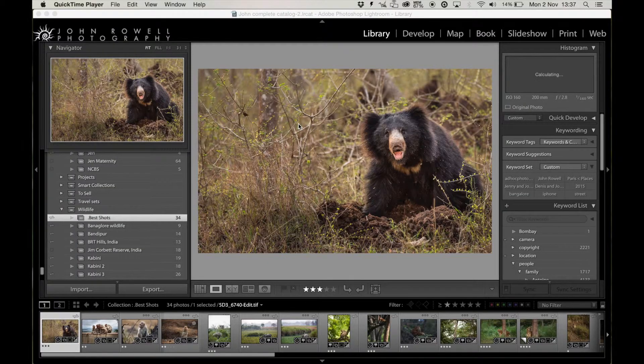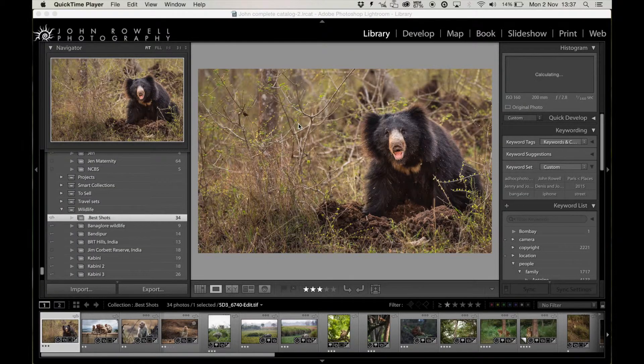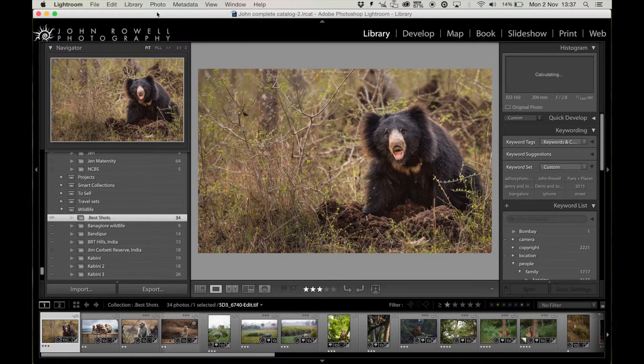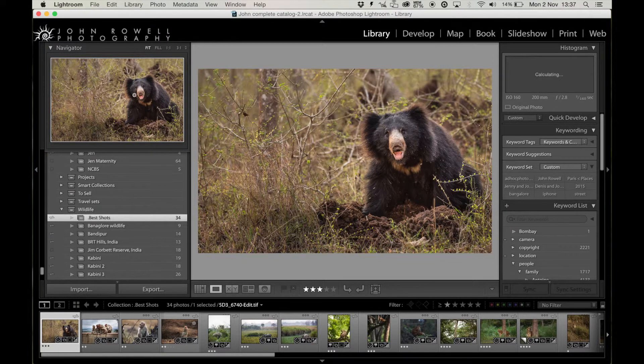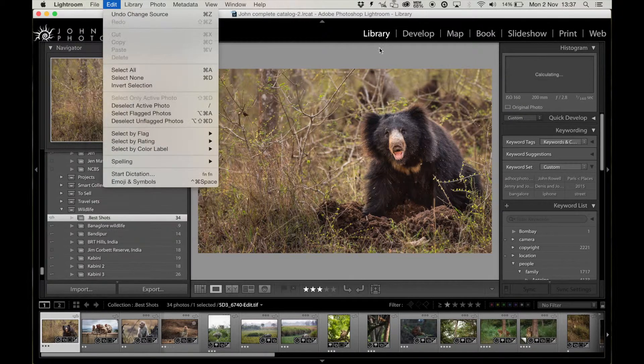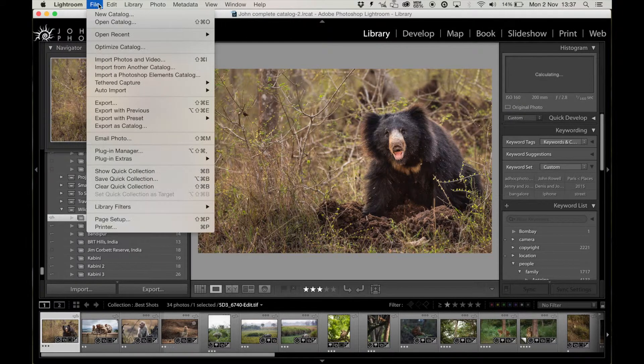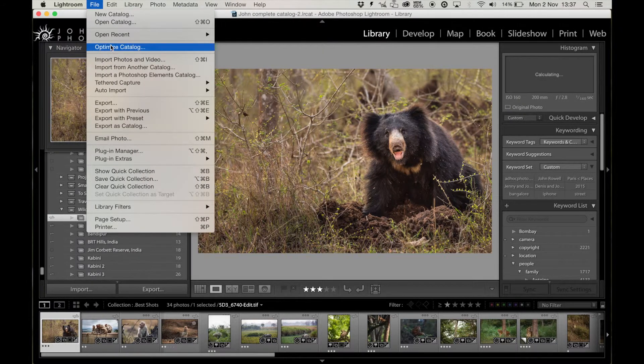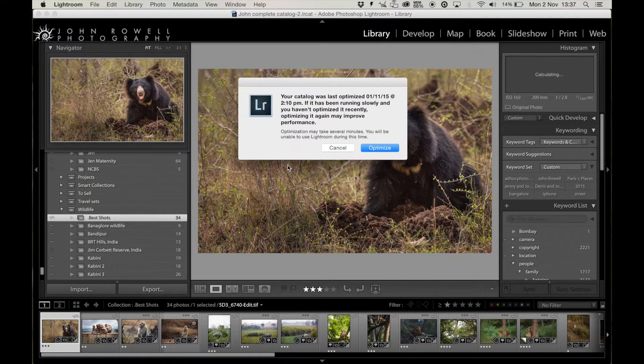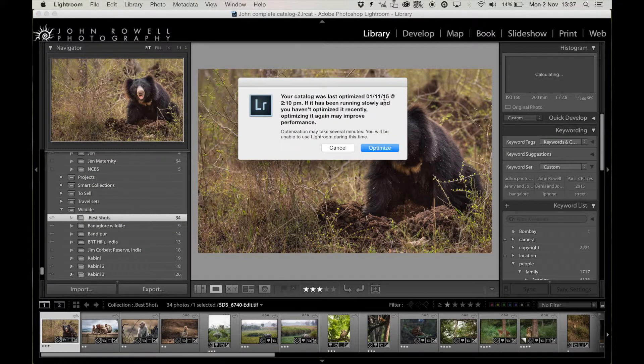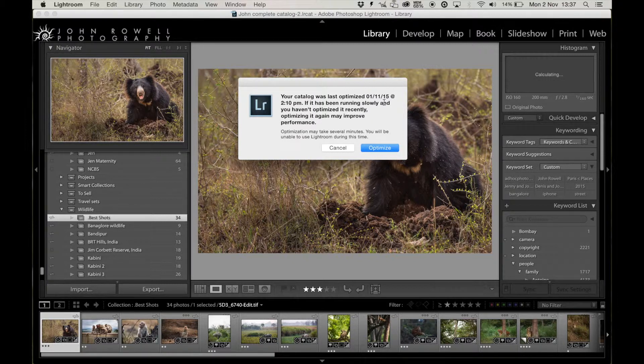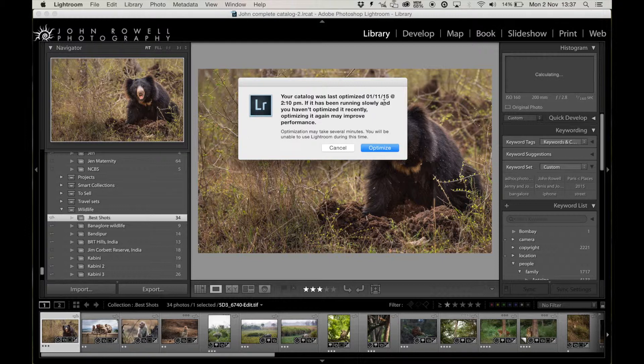The first trick you can do to make sure that Lightroom runs as quickly as possible on your machine is quite simple and that's to optimize your catalog. In your Lightroom window, you go to File, in the Library module you go to File and Optimize Catalog. This is the first thing. I've done it recently. In fact, I did it yesterday just to check. It can take a few minutes, but if Lightroom is running slow, this is the first thing you can do to make sure it runs quickly.